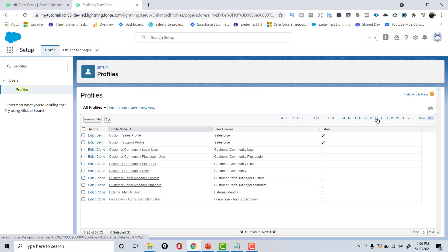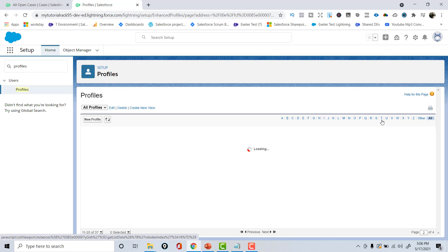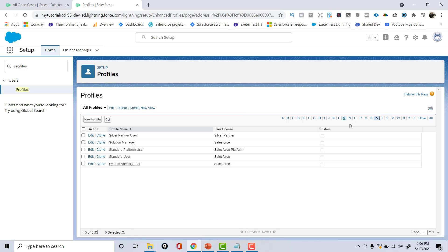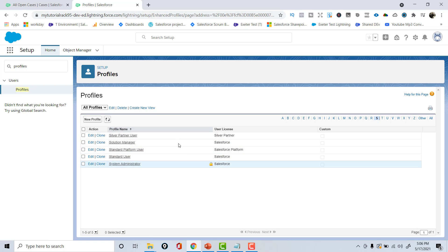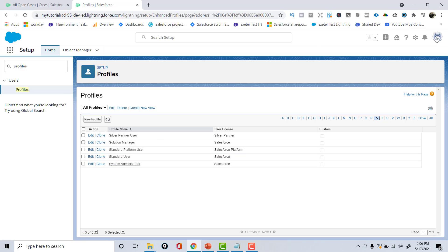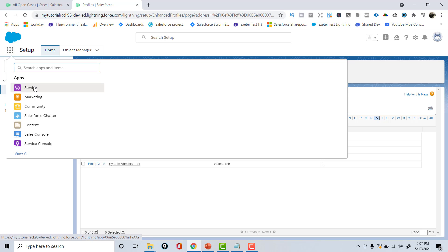To navigate directly to the System Administrator profile, you can click the letter S since it starts with S — this filters all profiles beginning with that letter. You'll find the System Admin profile there. As we saw in the Users section, the account we created was automatically assigned the System Administrator profile.